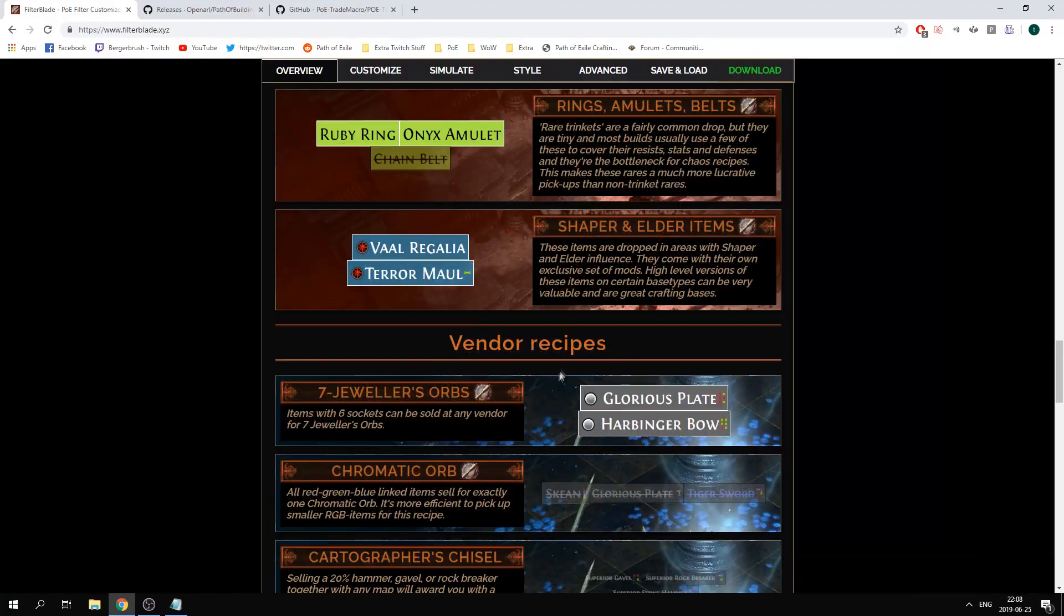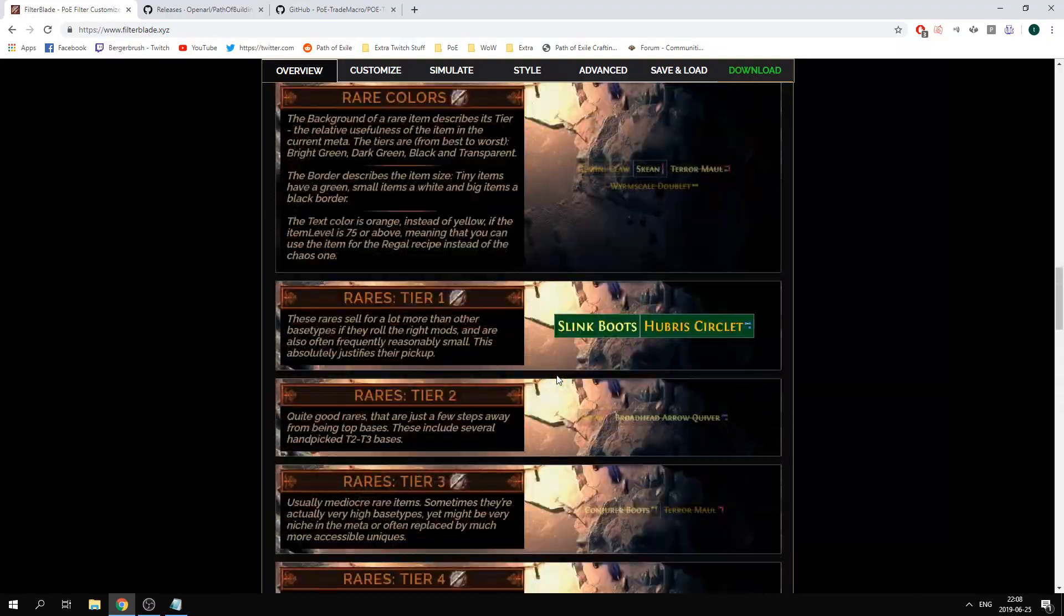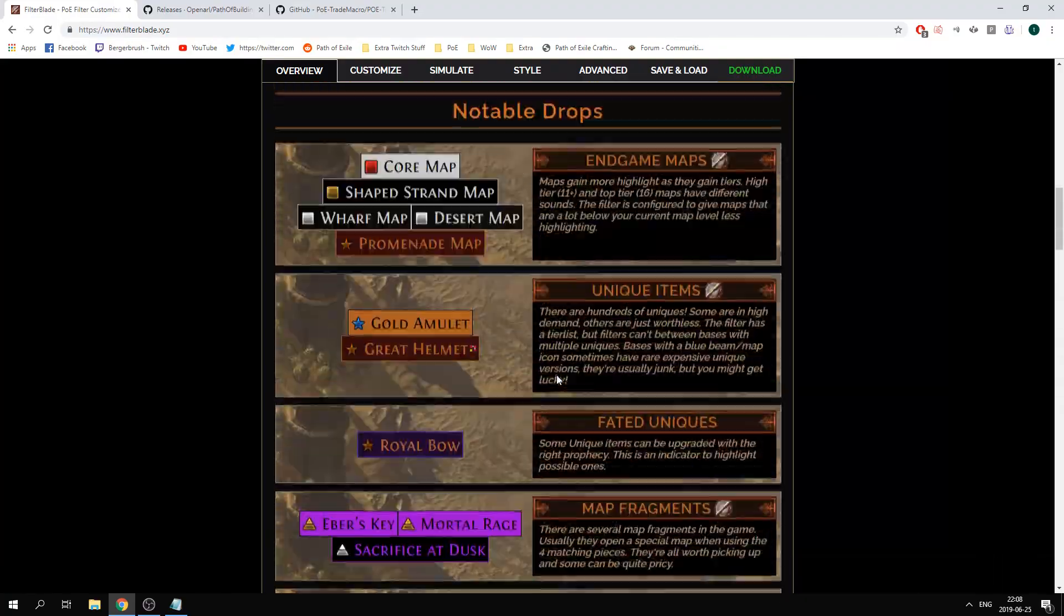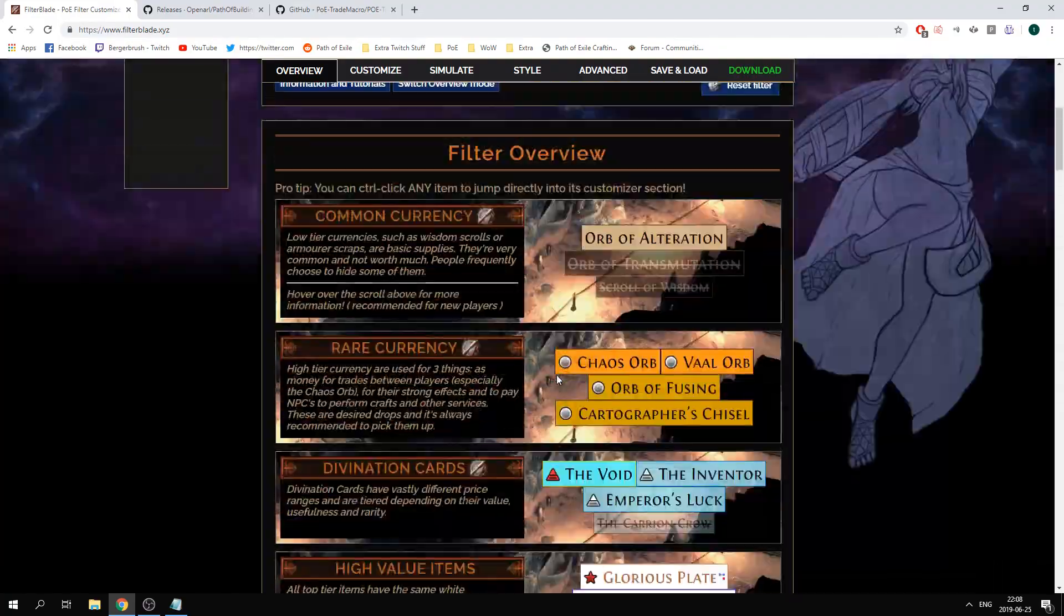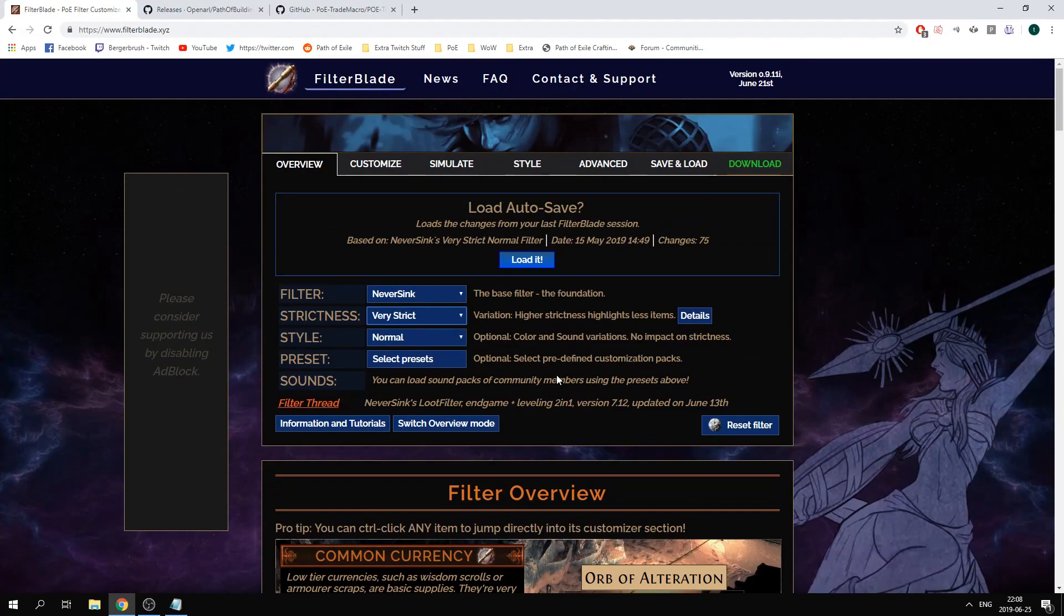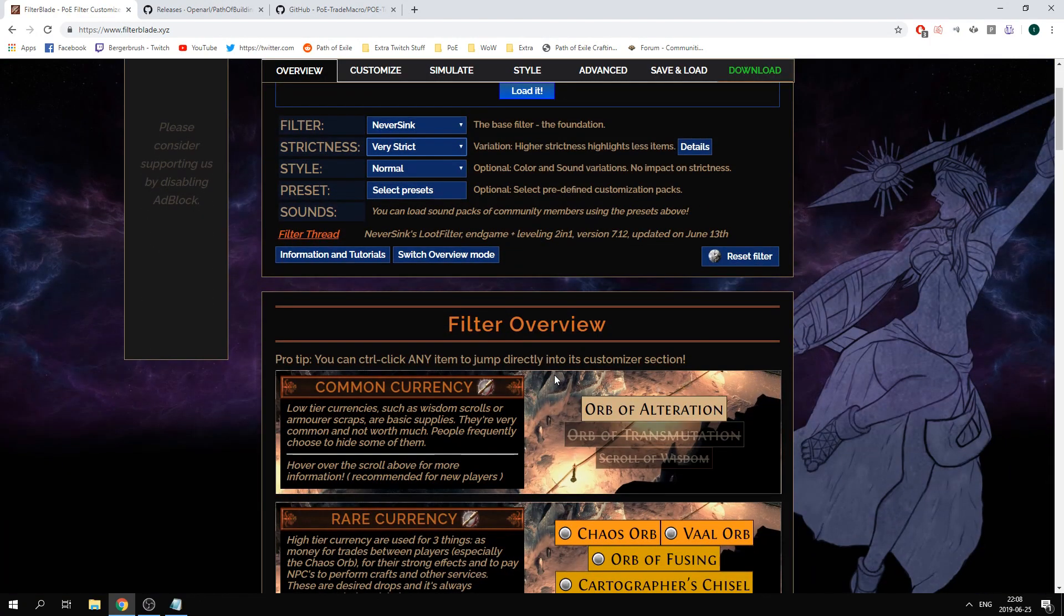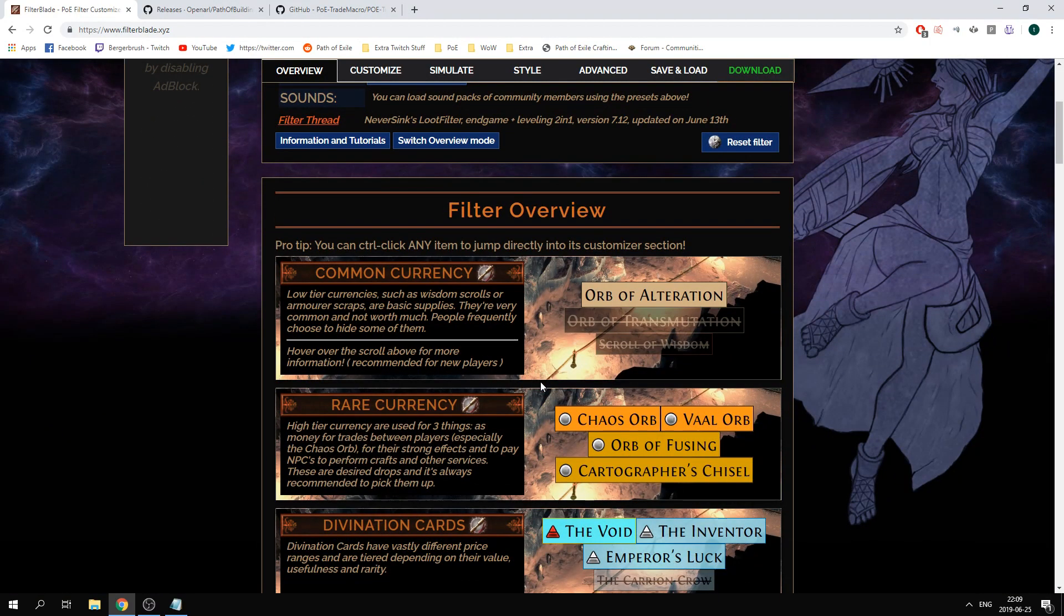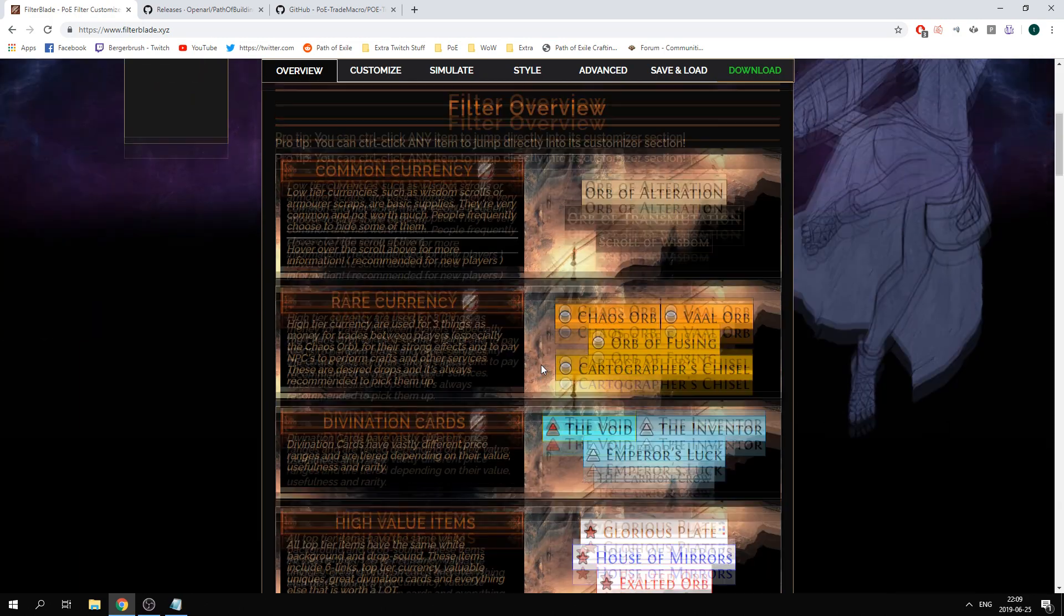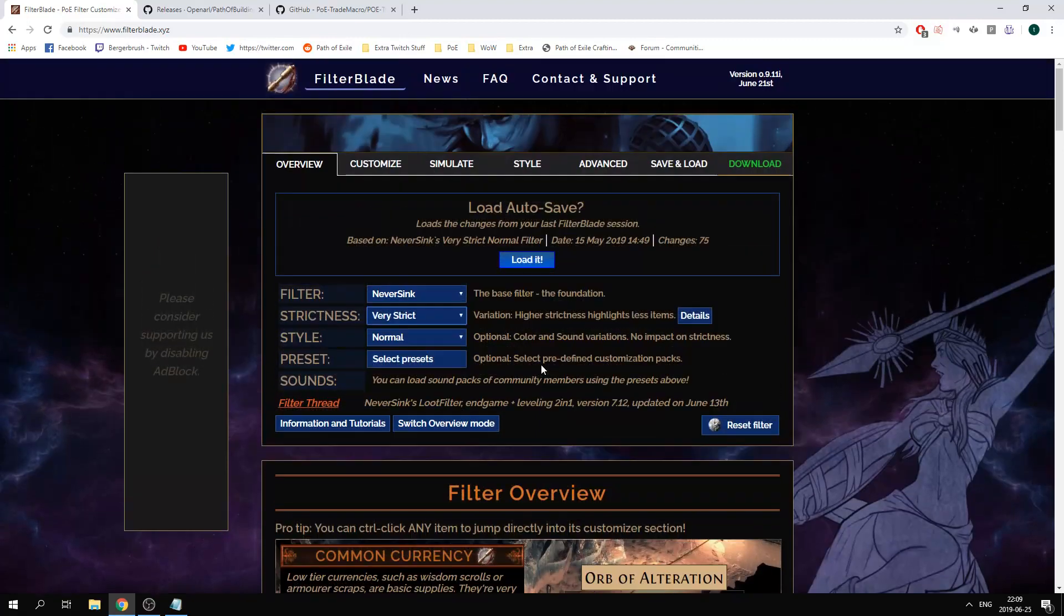This makes the gaming experience much easier and much faster gameplay for you as well where you can just pick up the items that are actually worth something and you can just ignore all the items that are going to be unnecessary for you to pick up.